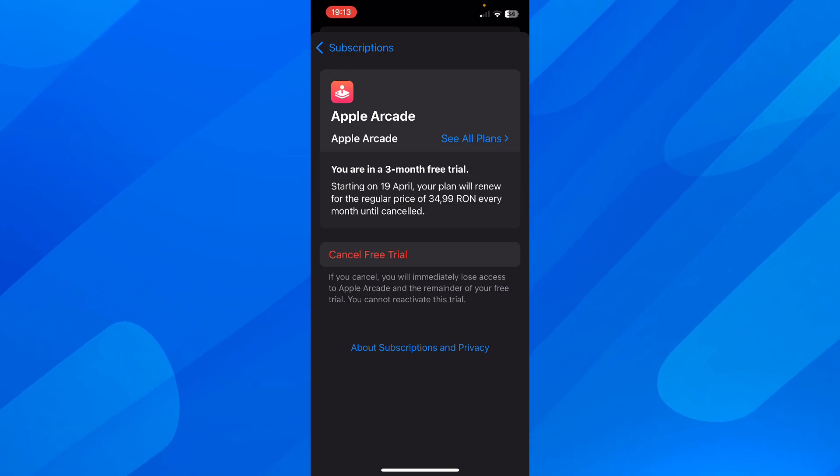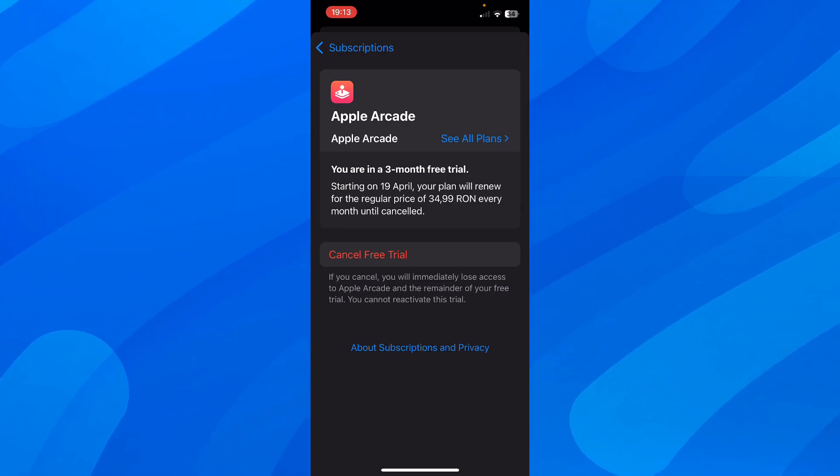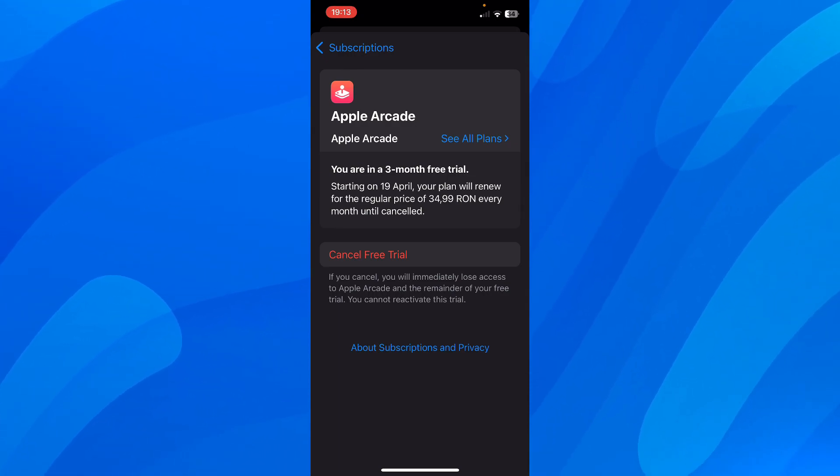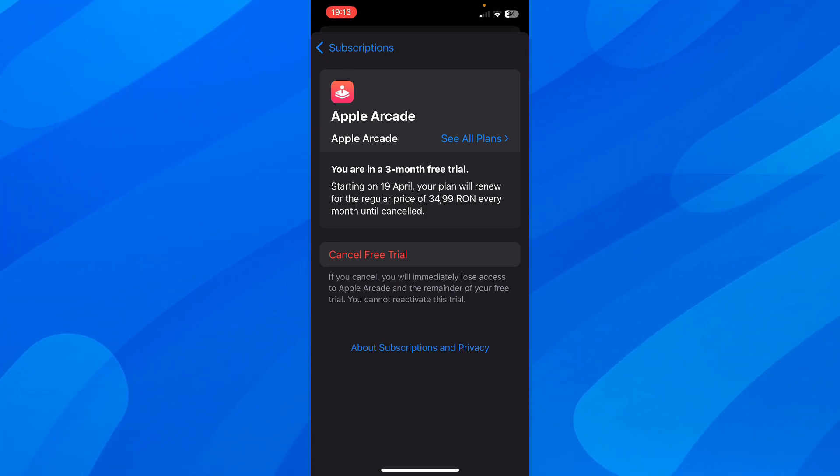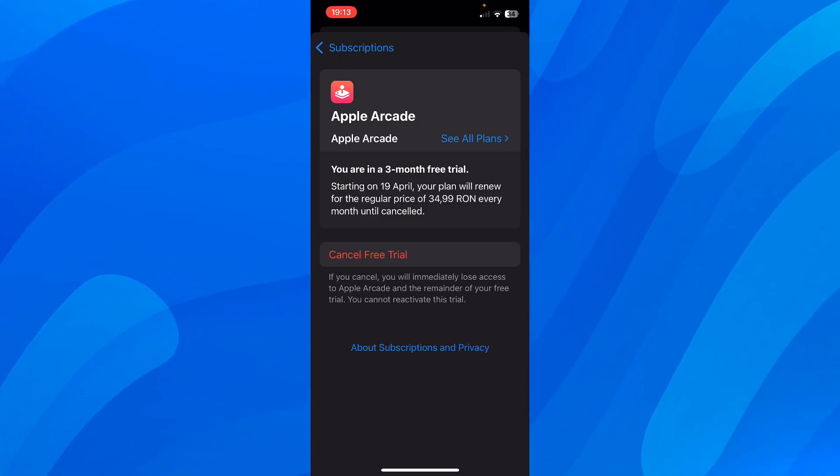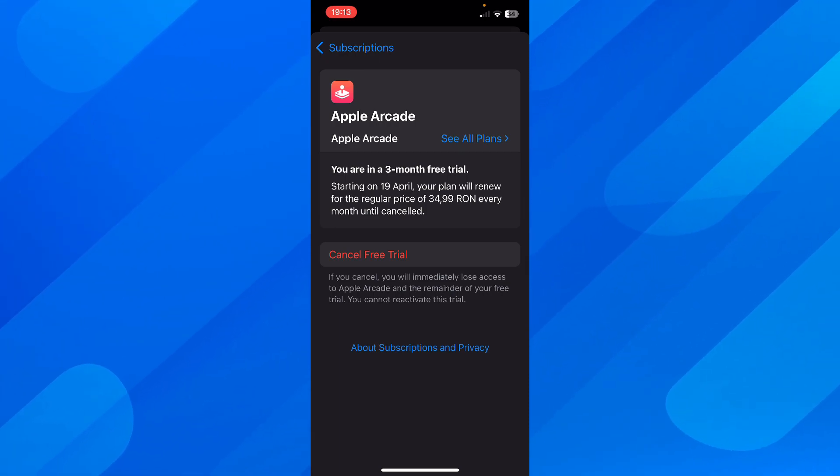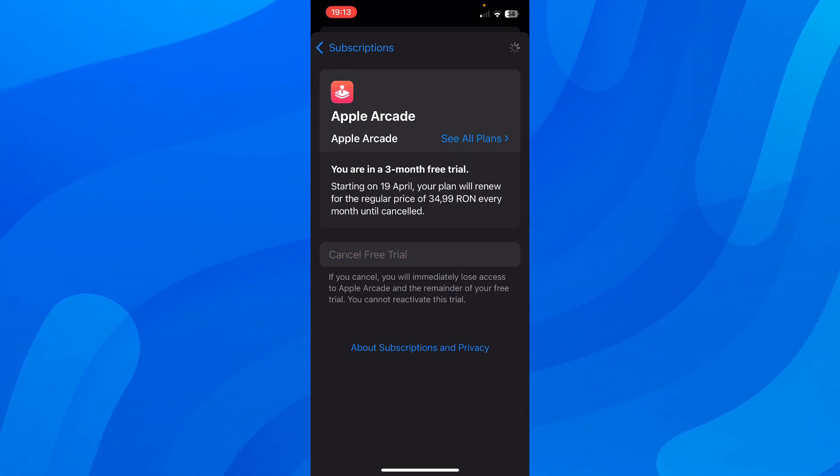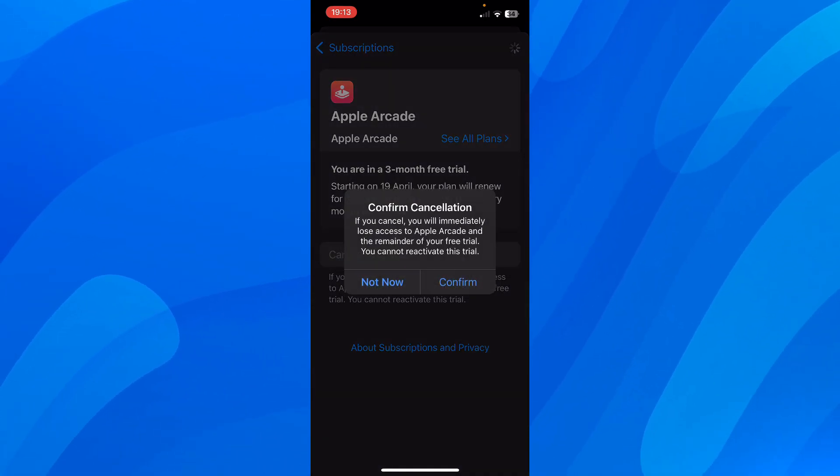So here you're going to see that you have a cancel button. You're going to see your Spotify account and how much you have to pay, when you have to pay, and then you'll have this cancel button at the bottom. So you'll have to simply tap on it and then basically that's all you have to do.